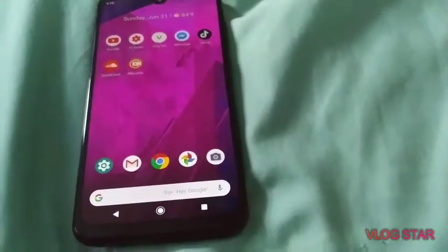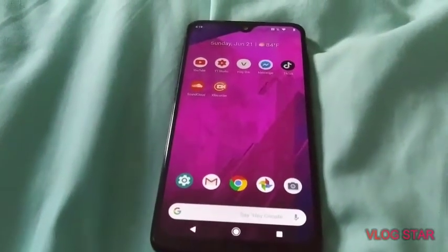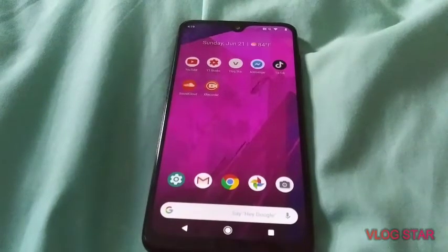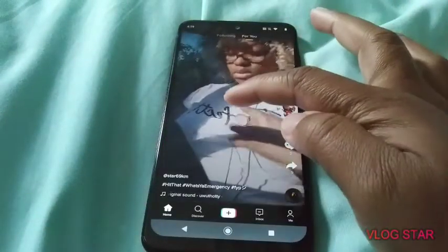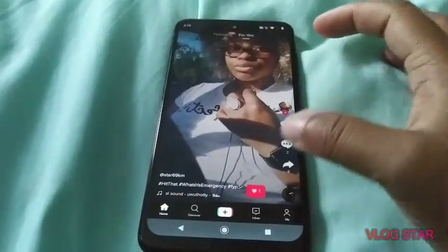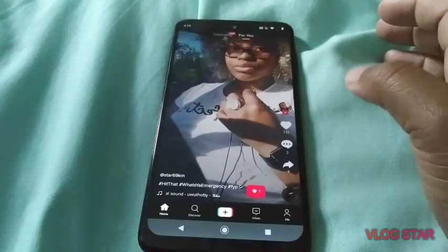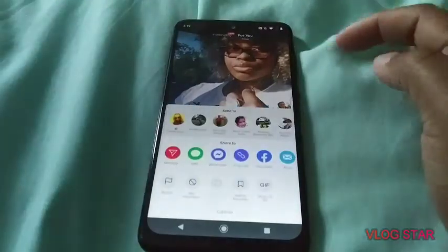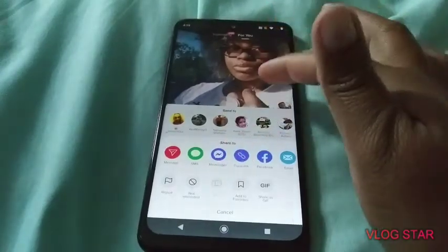Hey y'all, what's up! I'm back with another video. I'm gonna show y'all how to do a TikTok. So you click that, and then if you want to duet somebody, you click this little arrow. Her duet is not on, but you click the little duet button.